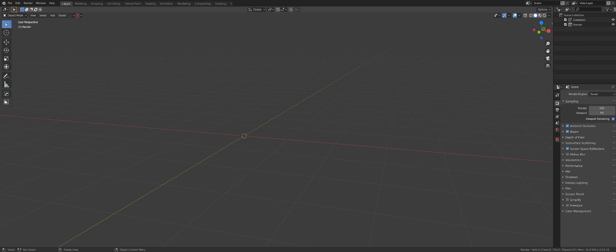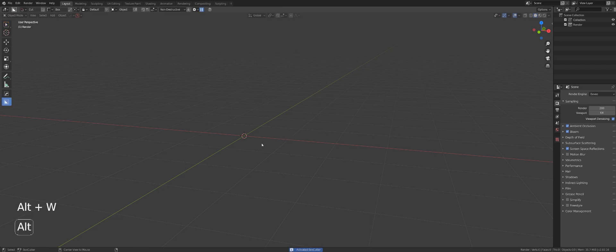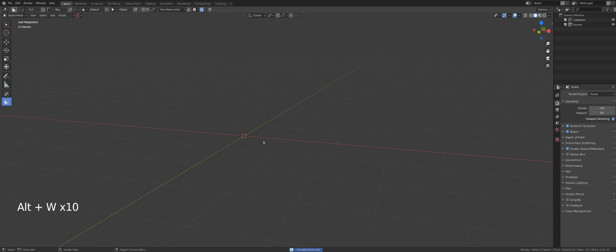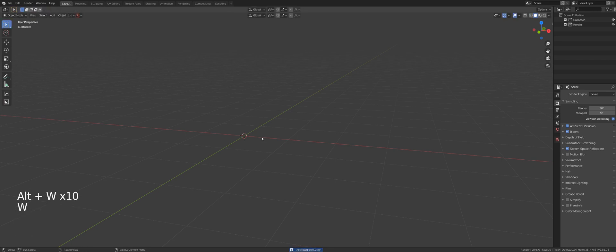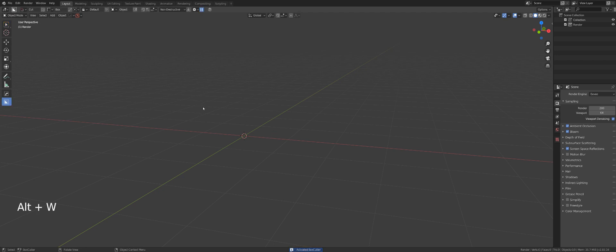Once Box Cutter is correctly installed, you should see its icon in the toolbar. To access it, press Alt+W on the keyboard. If you have HardOps installed as well, you can switch between the two add-ons by pressing Alt+W, and pressing W again will get you out of the HardOps/Box Cutter zone.